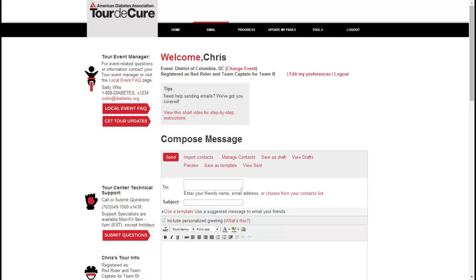First, you will need to determine to whom you're sending your email. If you've already entered your contacts, you can start typing their name into the To field and use the Tab option to bring in contacts as they are auto-completed.